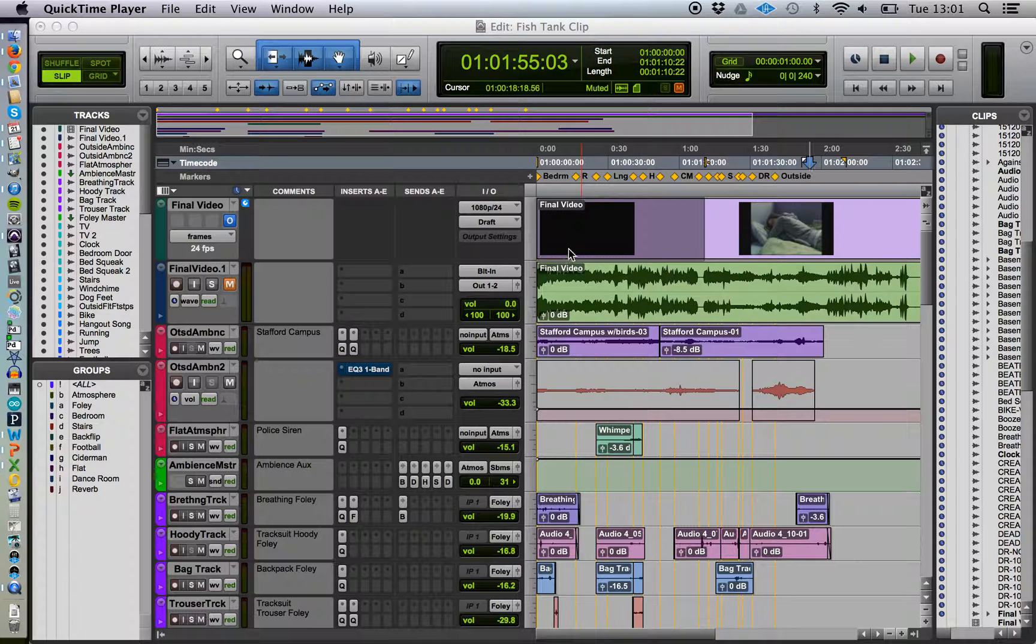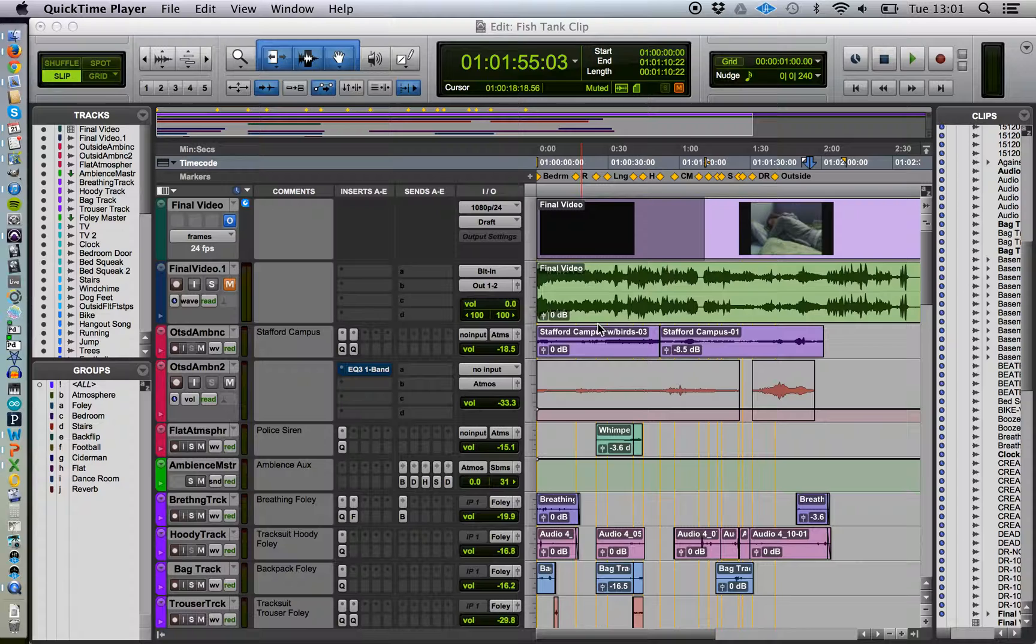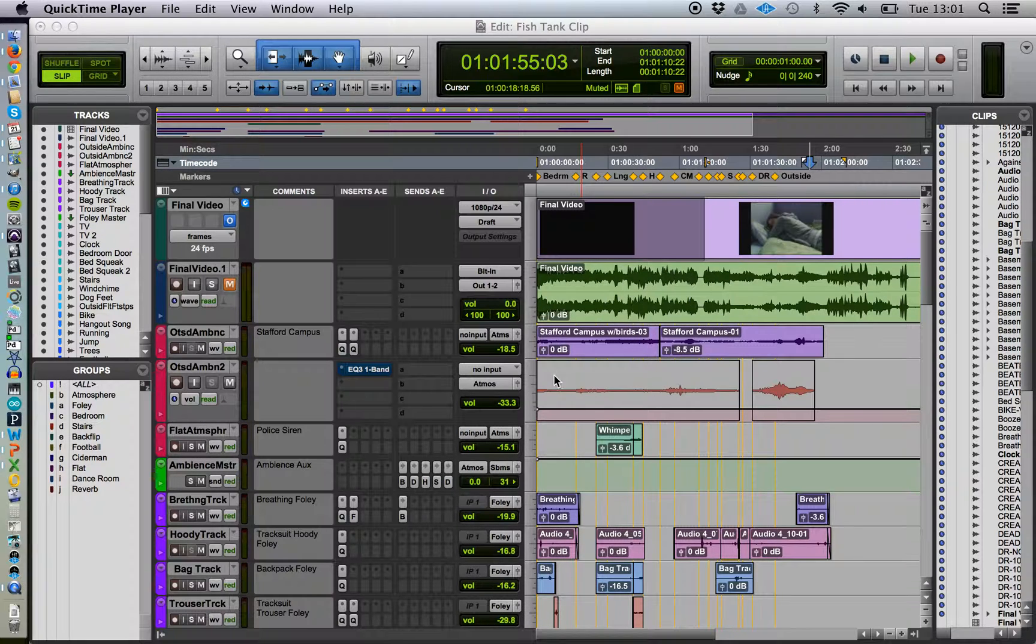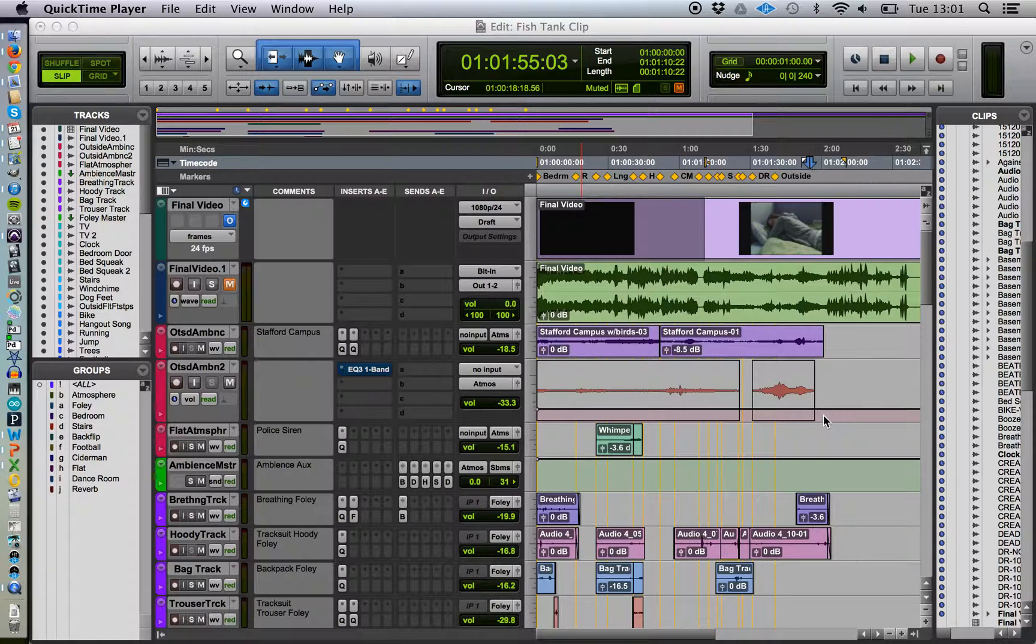We want your interview video at the beginning, smoothly edited into the fish tank clip. We want to see your interview audio on separate tracks here in Pro Tools, and then the fish tank audio here.